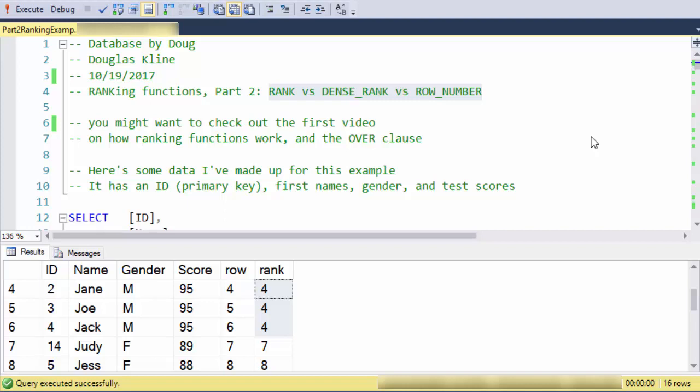Hi, this is Doug with Database by Doug. This is the second video in a series covering ranking functions in SQL.